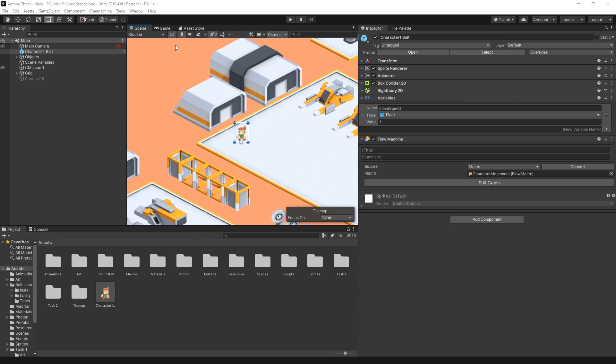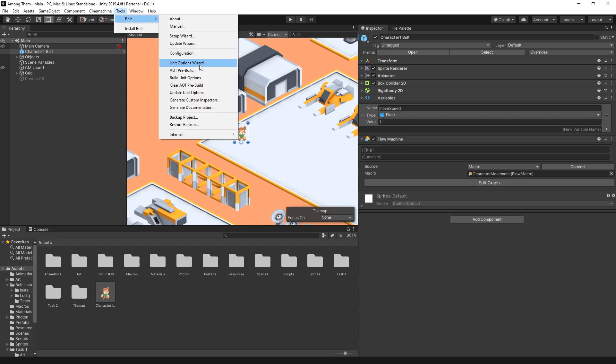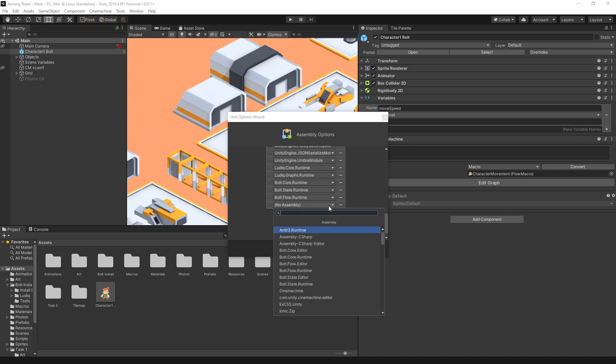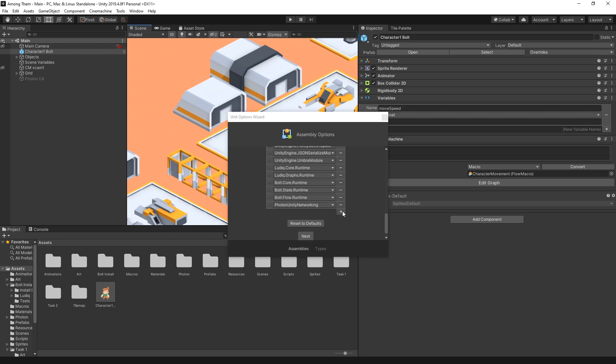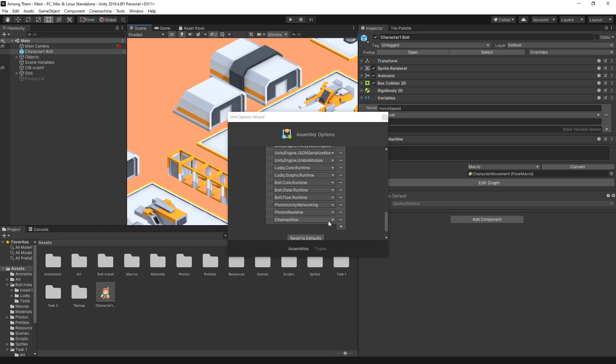So to use Photon with Bolt we actually need to do some configuration in Bolt. So let's go to Bolt and go to Unity Option Wizard. In here at the very bottom let's add some assembly options. So the ones that we'll need to add is Photon Unity Networking, Photon Real Time and to control our Cinemachine camera we'll also add Cinemachine.